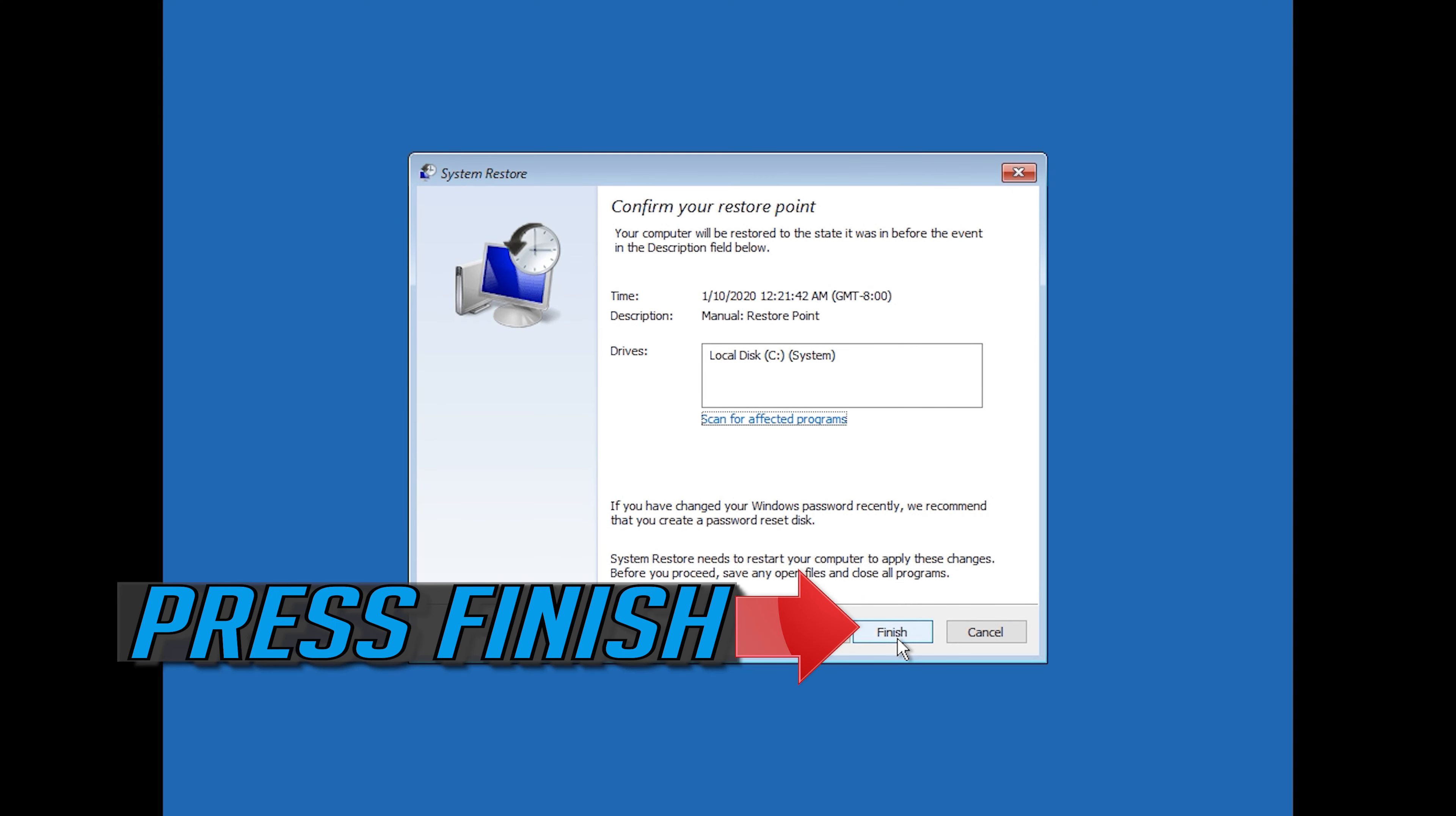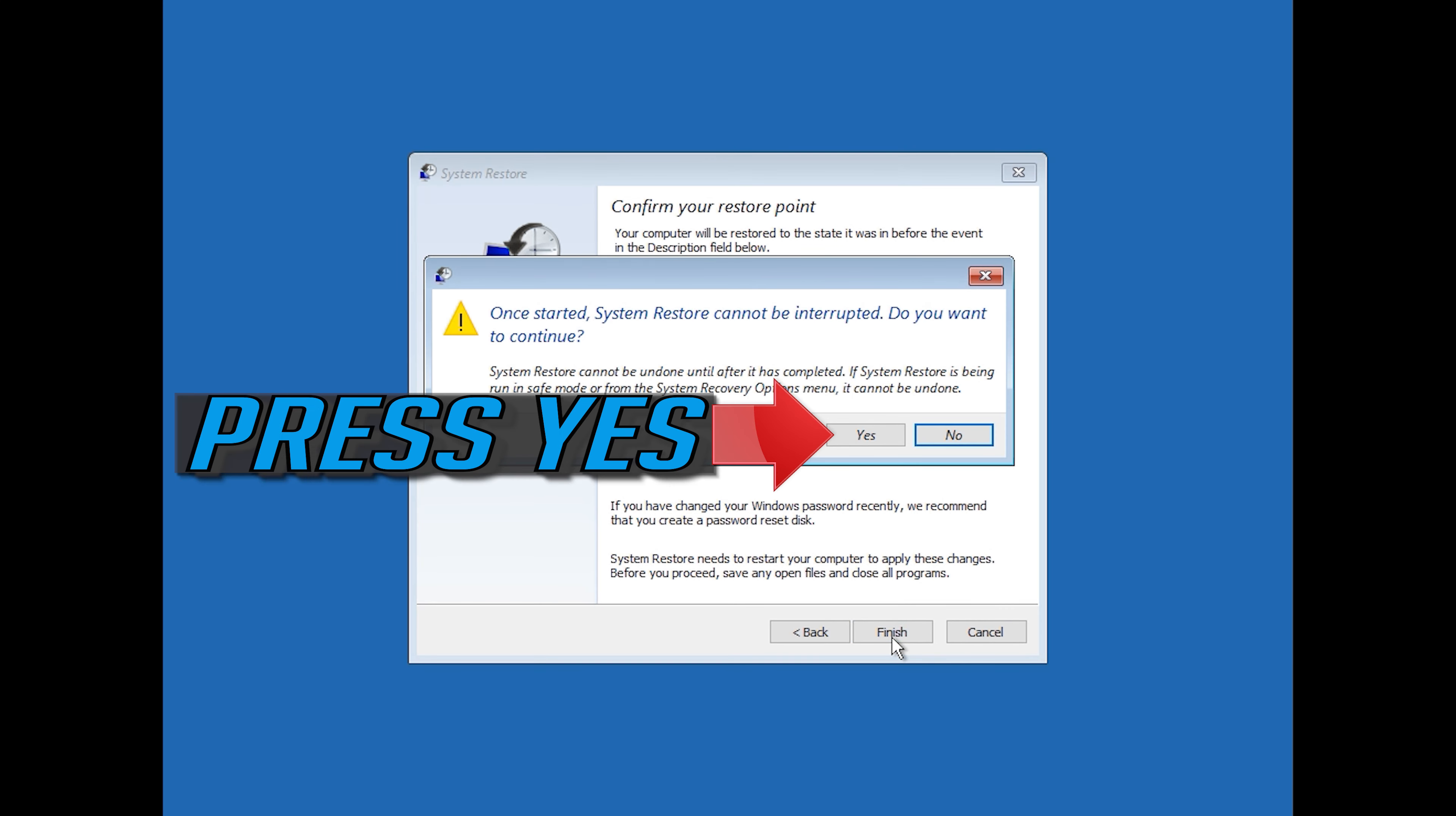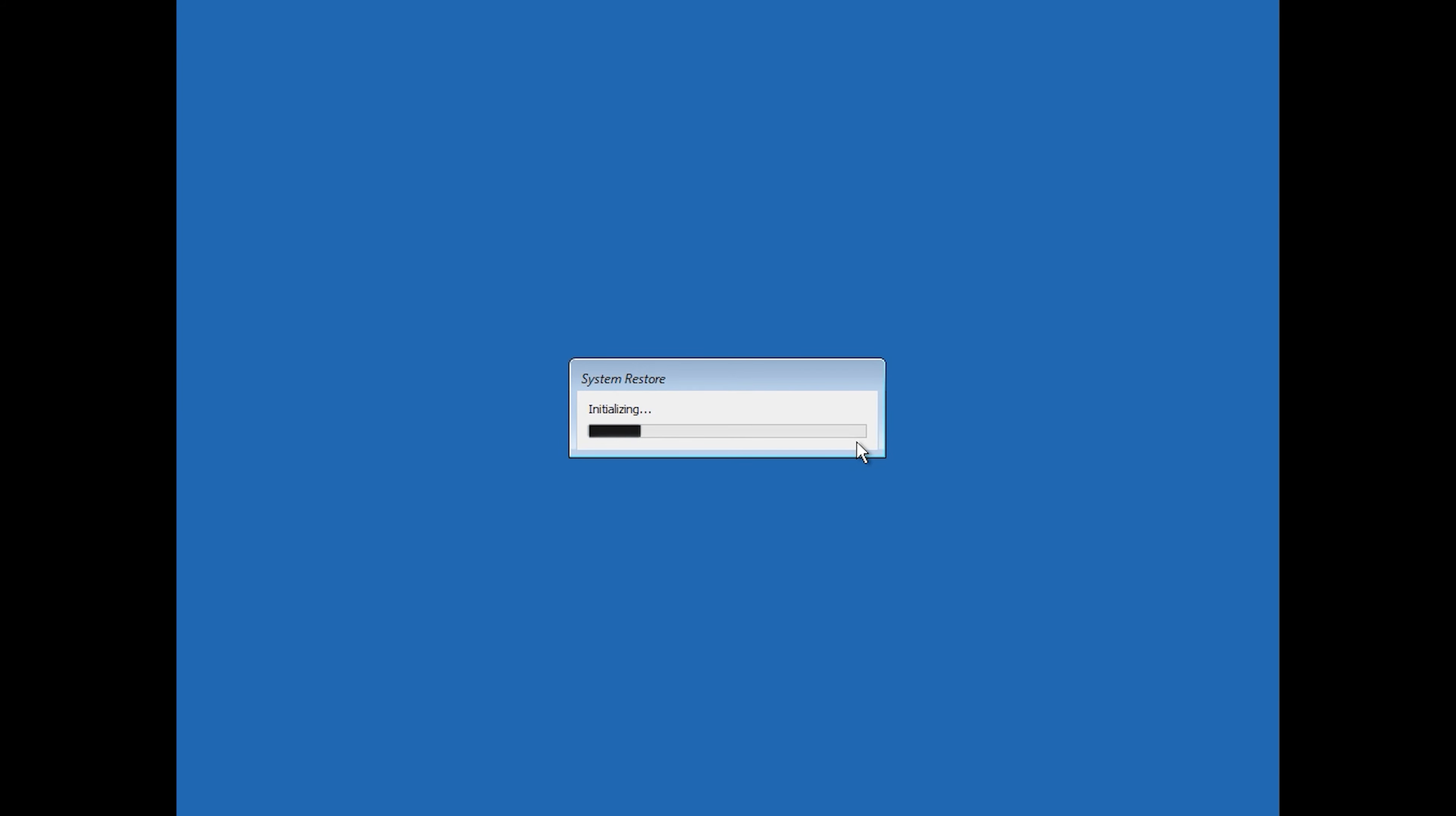Press Finish. Press Yes. Now wait for your PC to be restored.